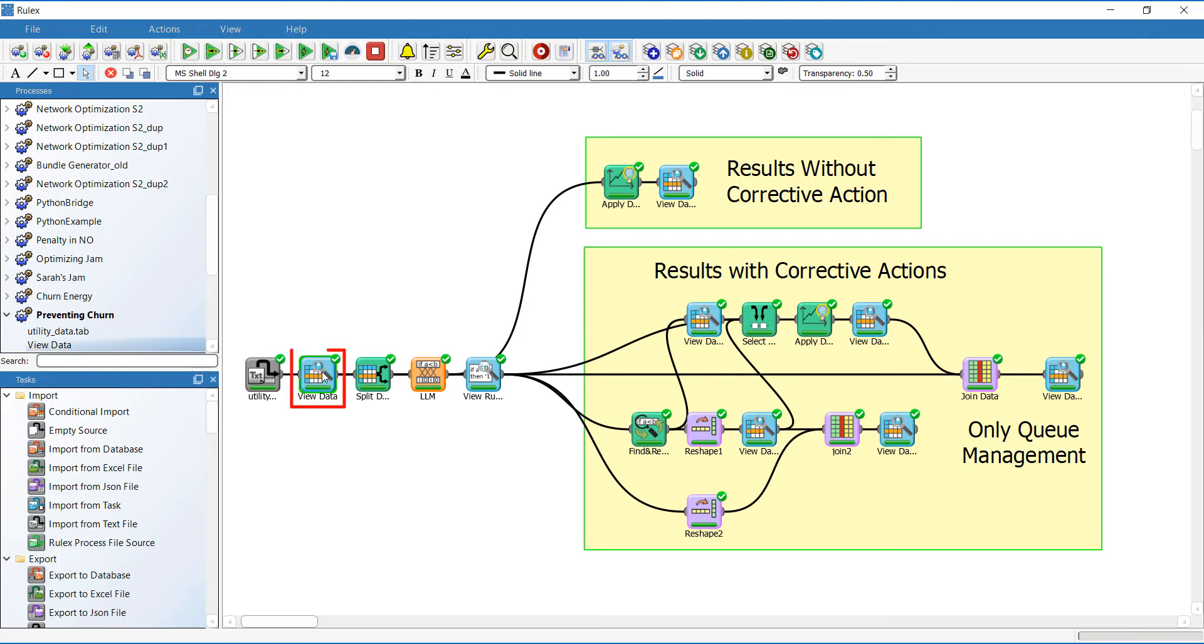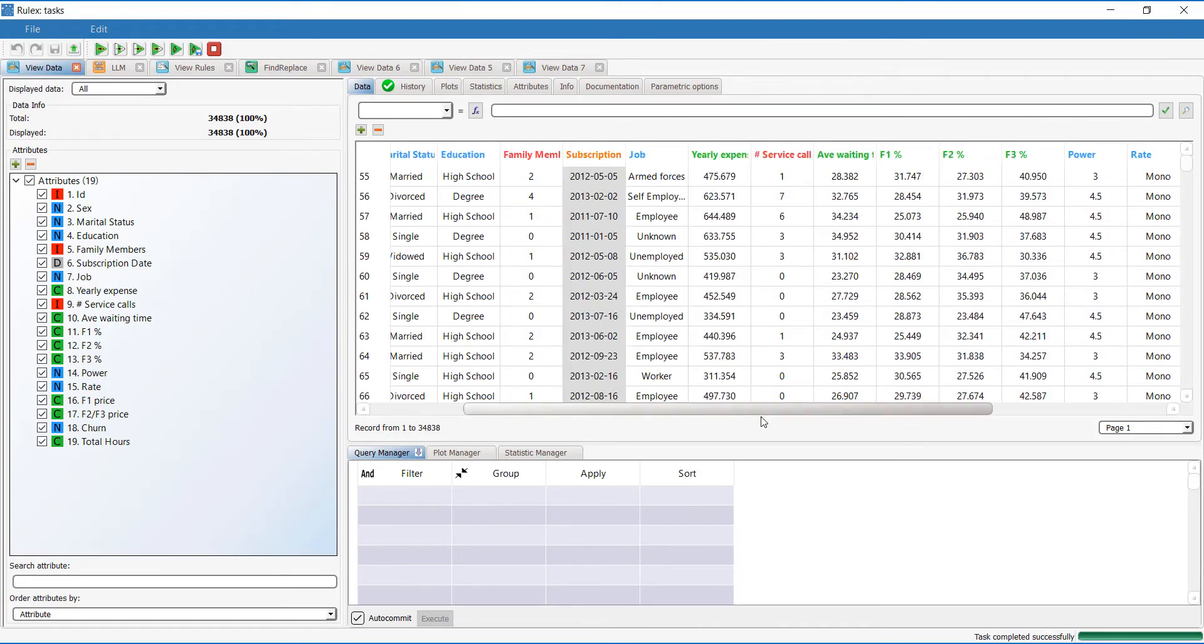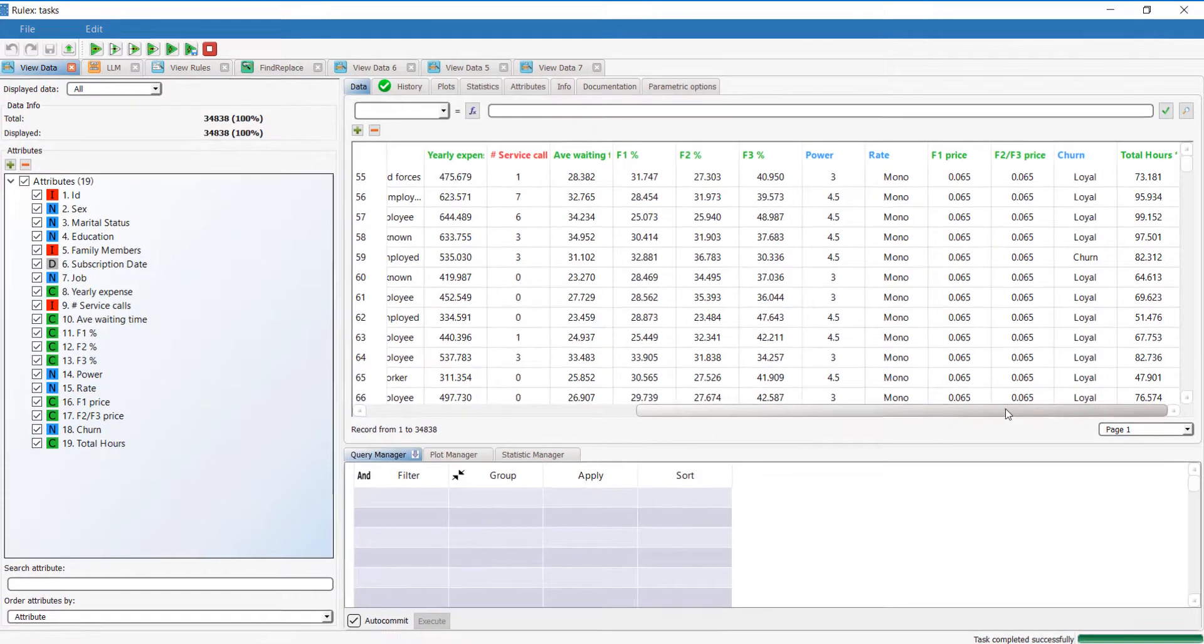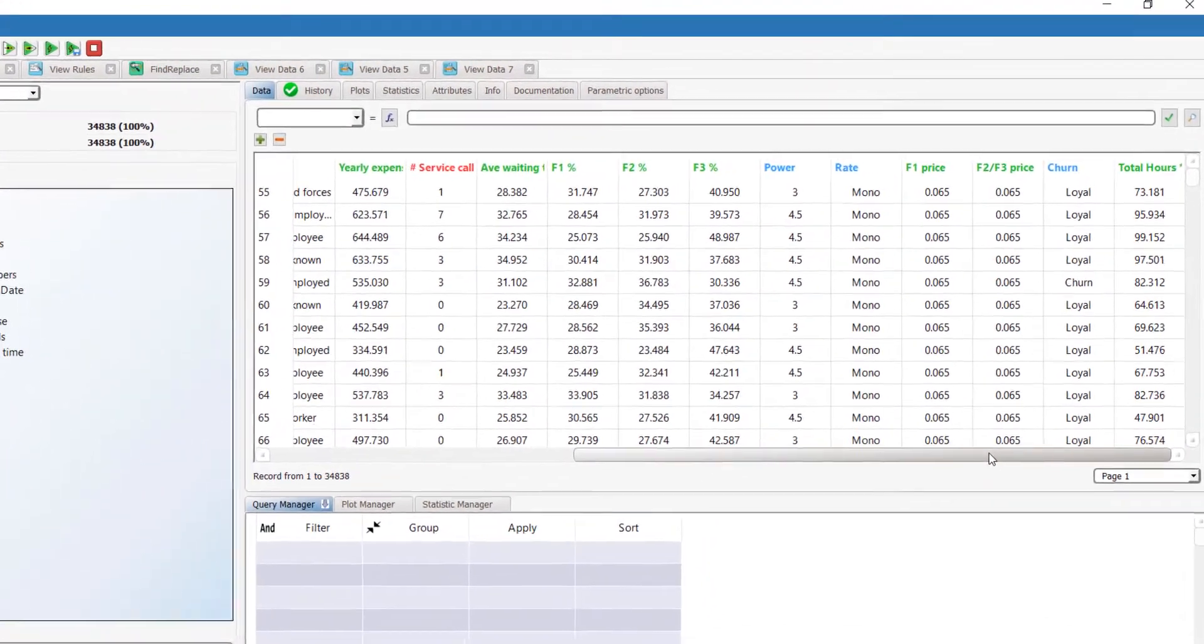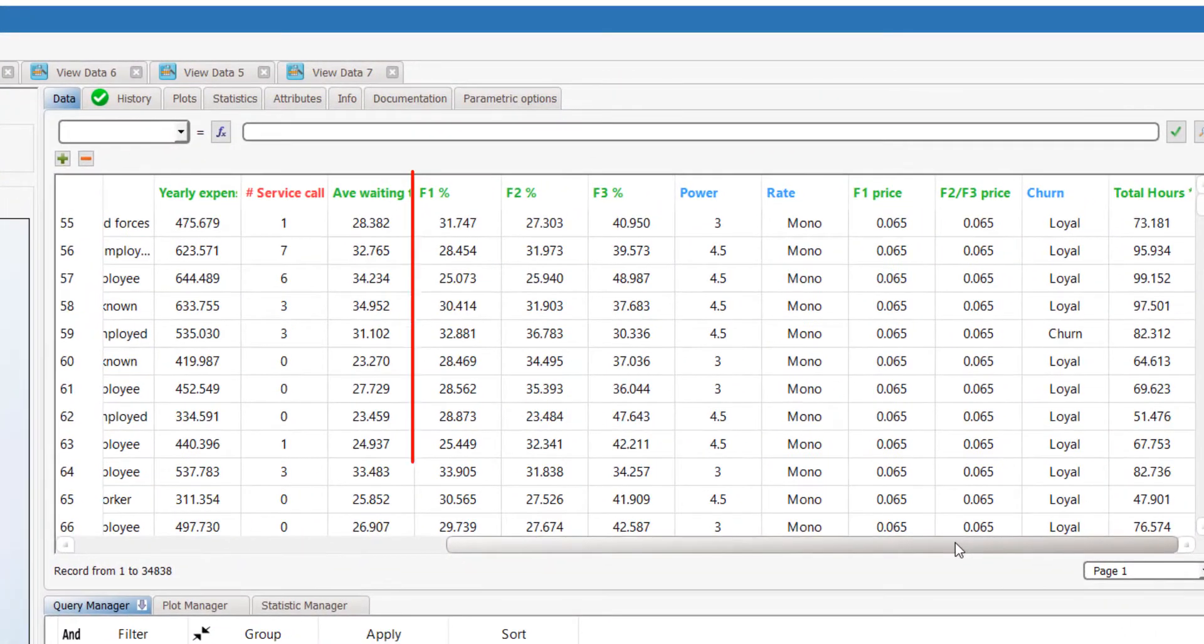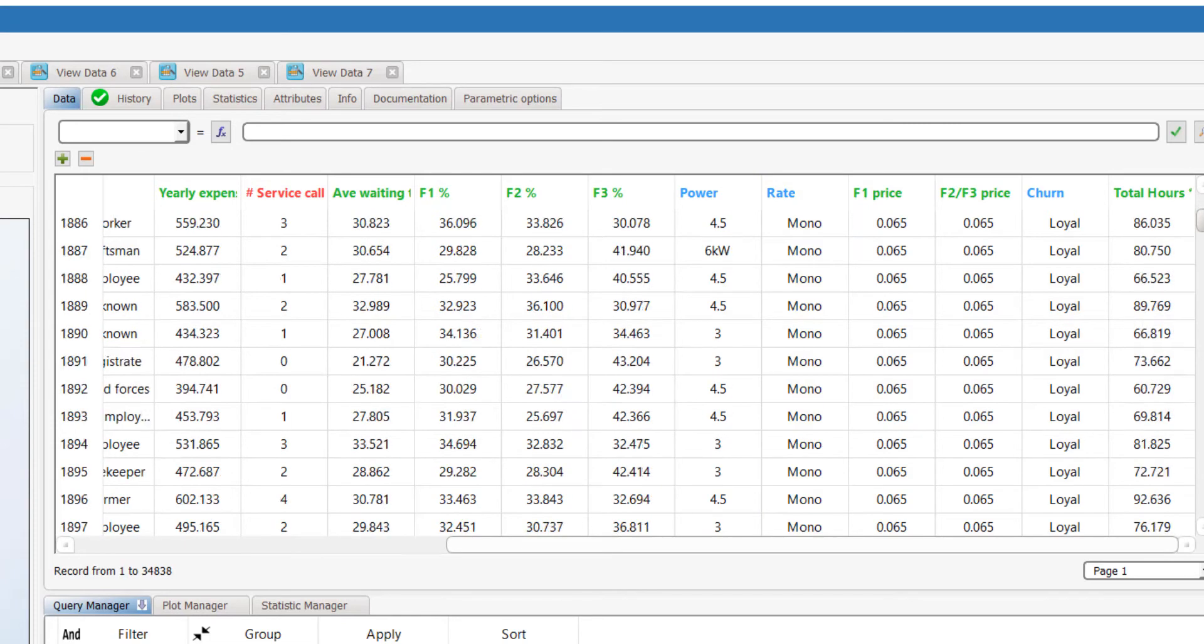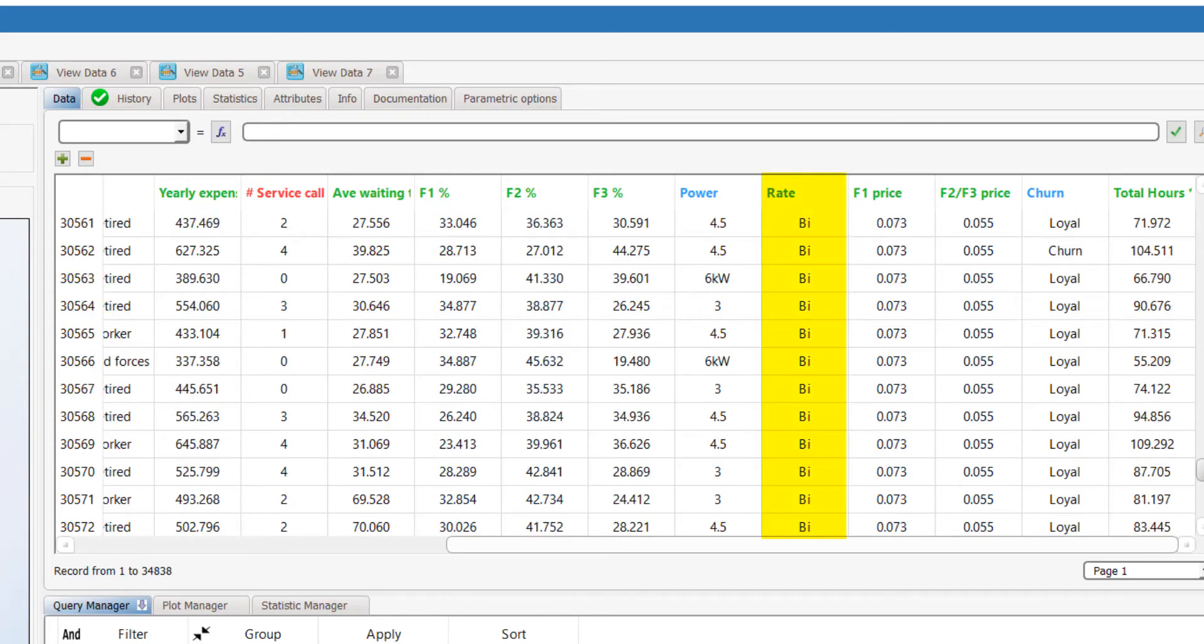The second task shows the imported data and allows us to make any required changes. Here you can see how energy providers divide the day into three time slots. Two different rates are applied: Mono, where the cost remains constant, and Bi, which applies time of use rates.